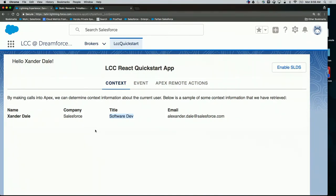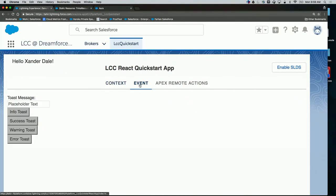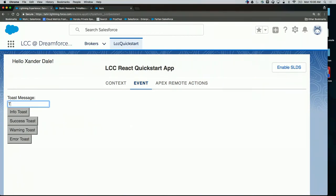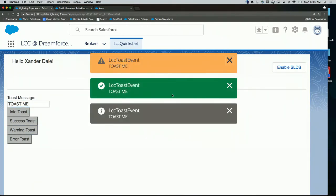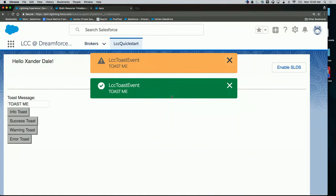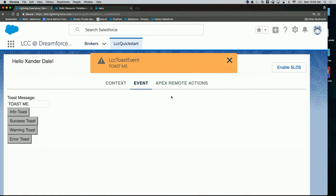The next thing I want to show you are events — the messaging system I was talking about. In this case we're sending a Lightning toast event. You just say 'toast me' and you can send an info toast, success, or warning. This is a Lightning event that's completely outside of LCC.